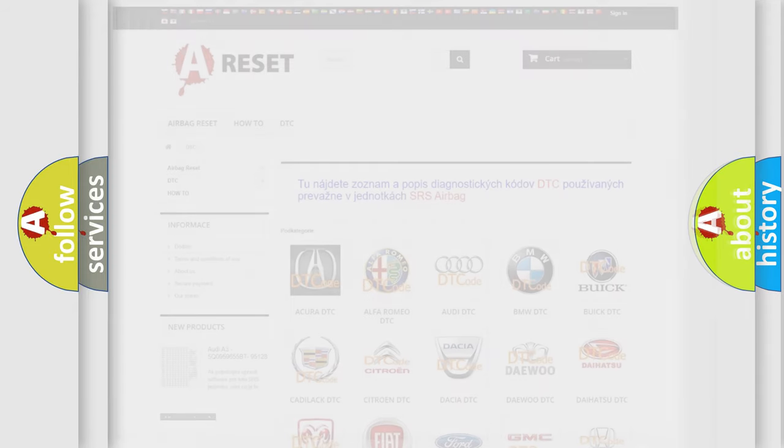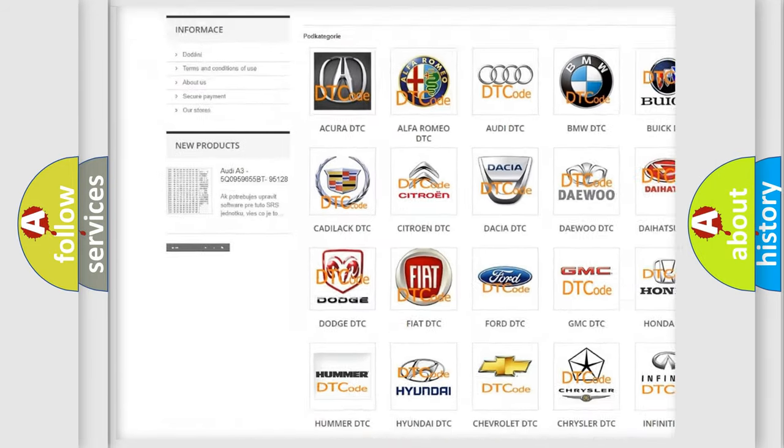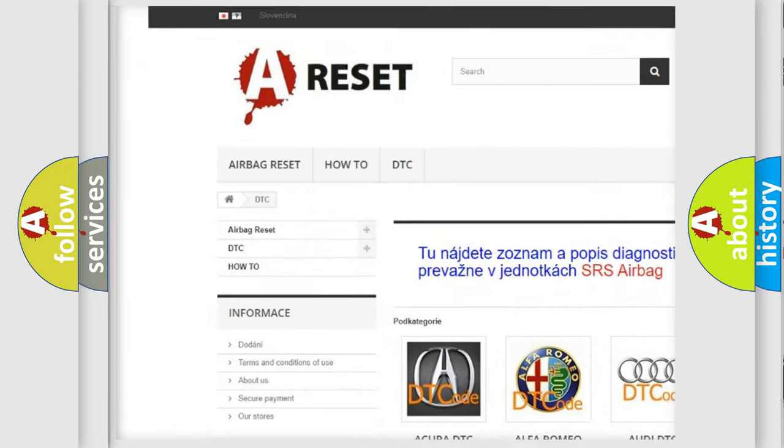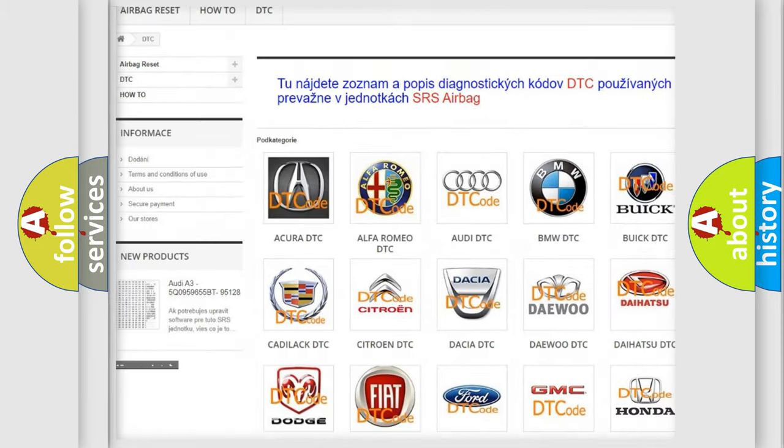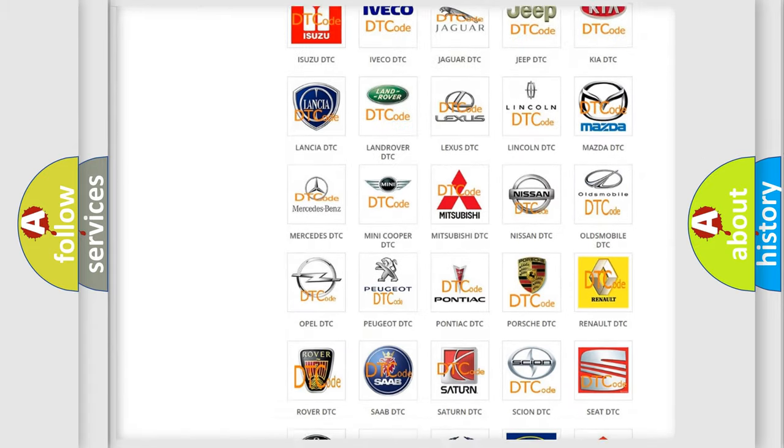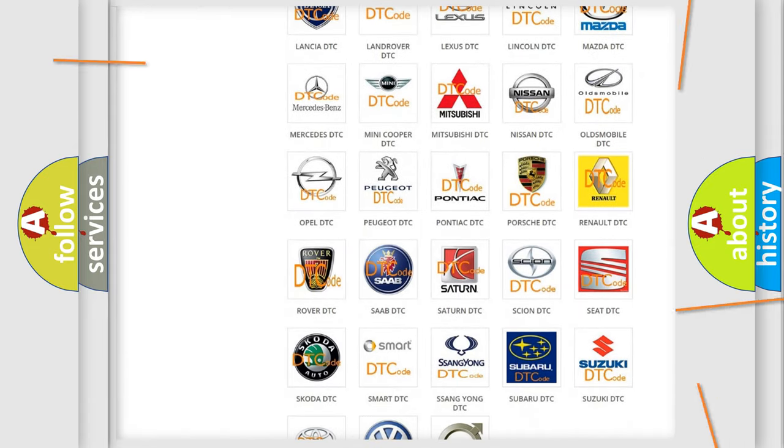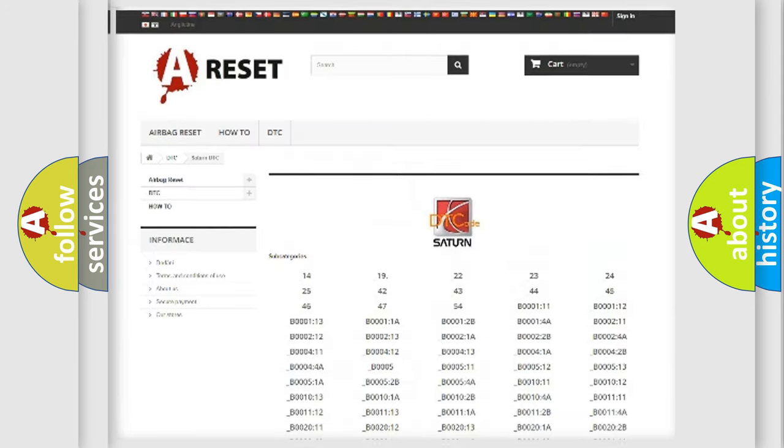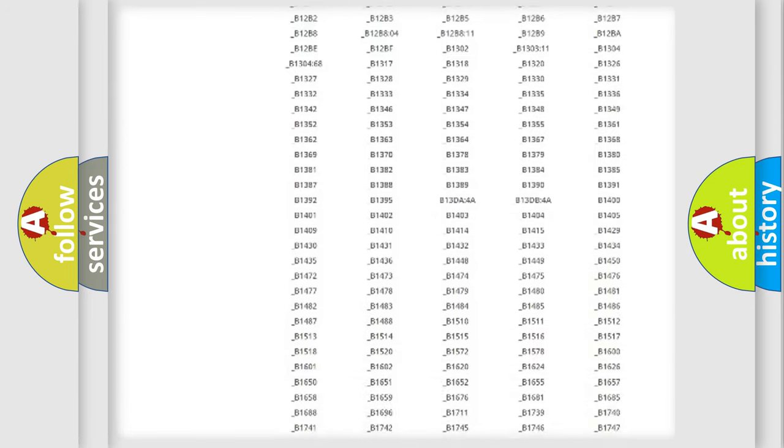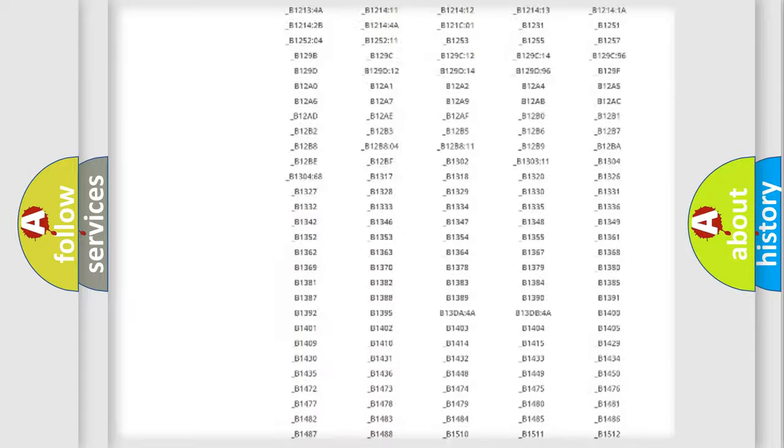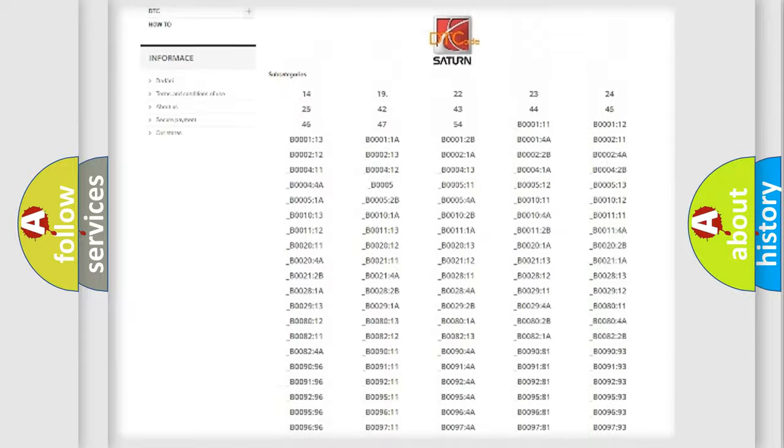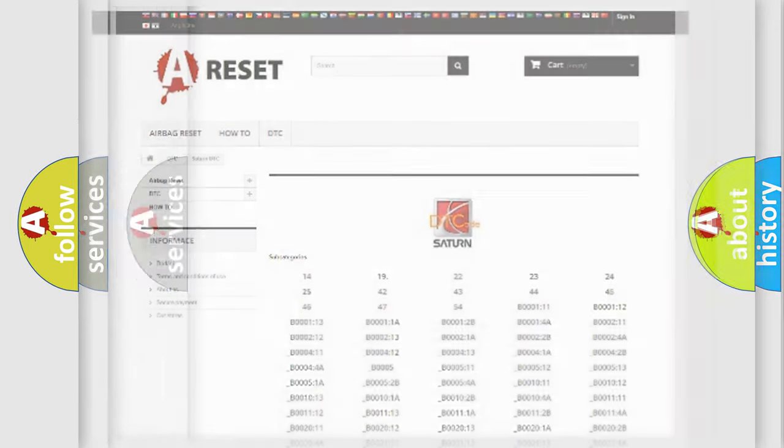Our website airbagreset.sk produces useful videos for you. You do not have to go through the OBD2 protocol anymore to know how to troubleshoot any car breakdown. You will find all the diagnostic codes that can be diagnosed in Saturn vehicles, and also many other useful things.